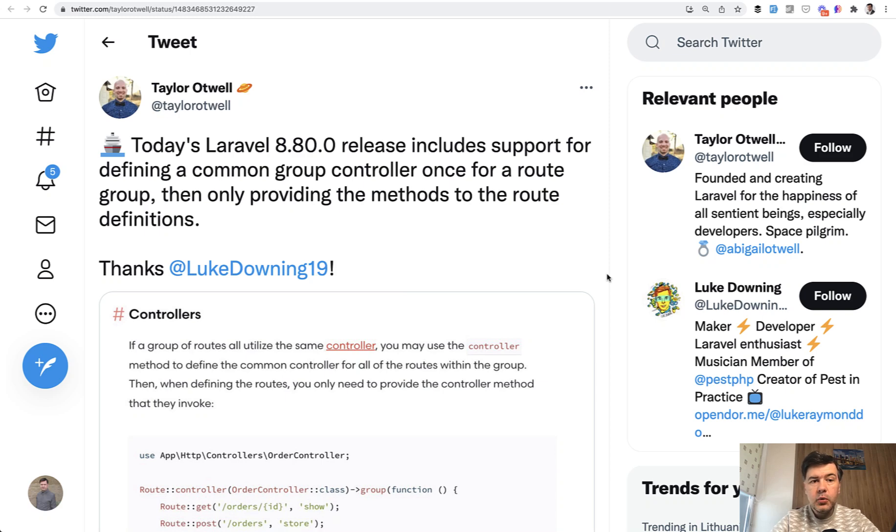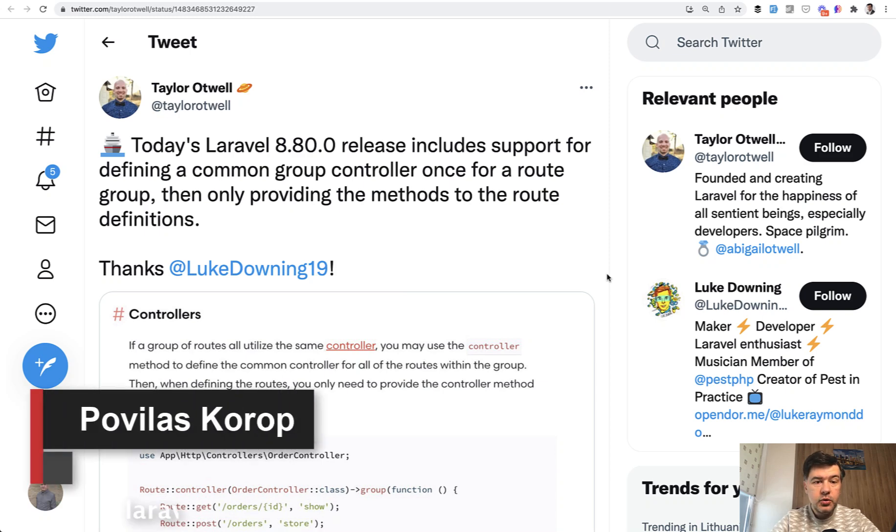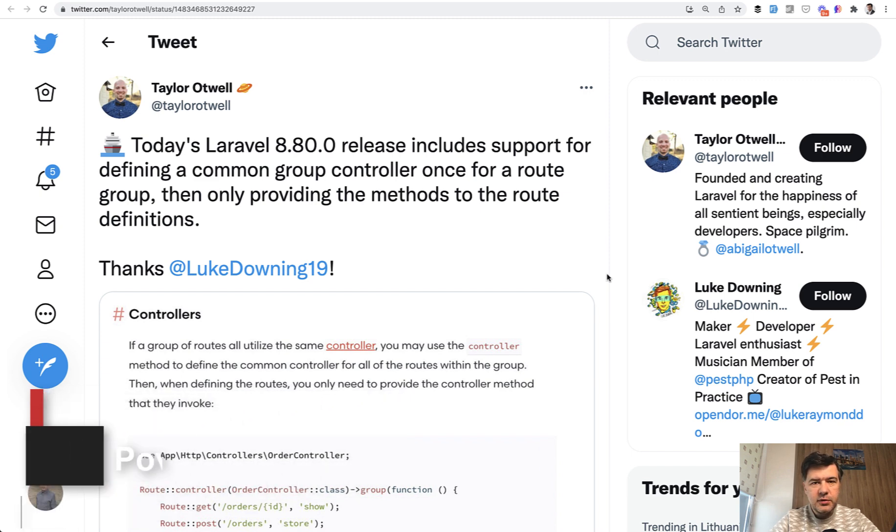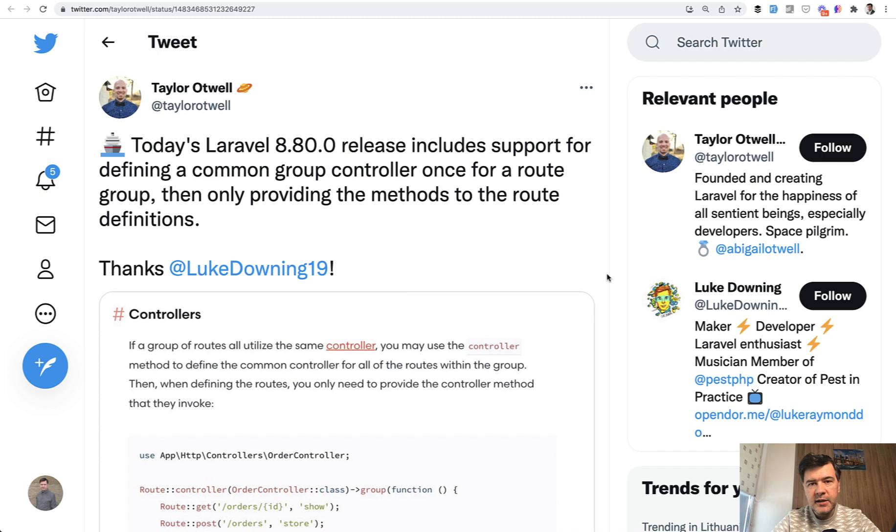Hello guys! Today I want to quickly present a new feature that was released this week in Laravel 8.80, which is probably the last release before Laravel 9, the last minor release except for bug fixes in Laravel 8.